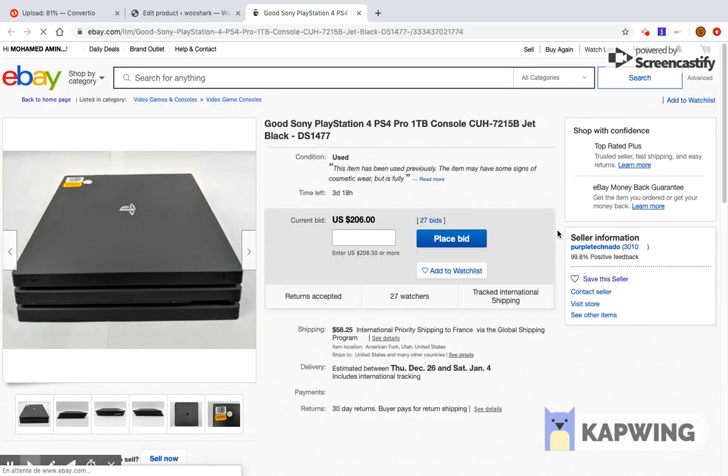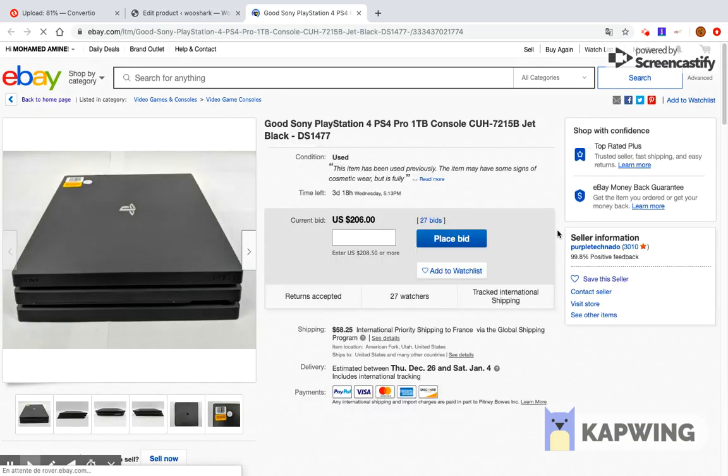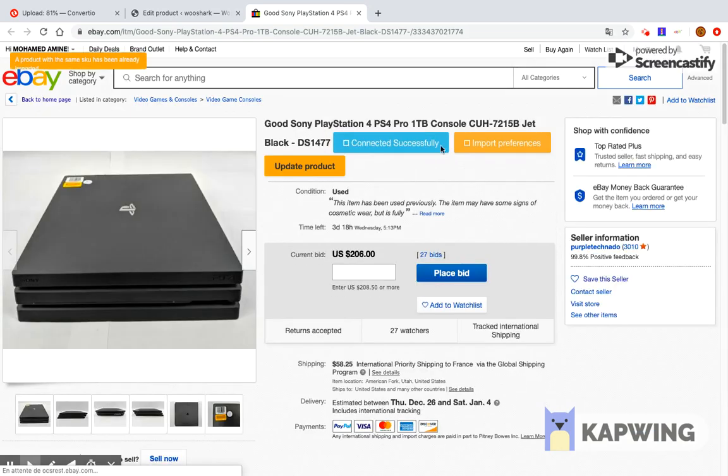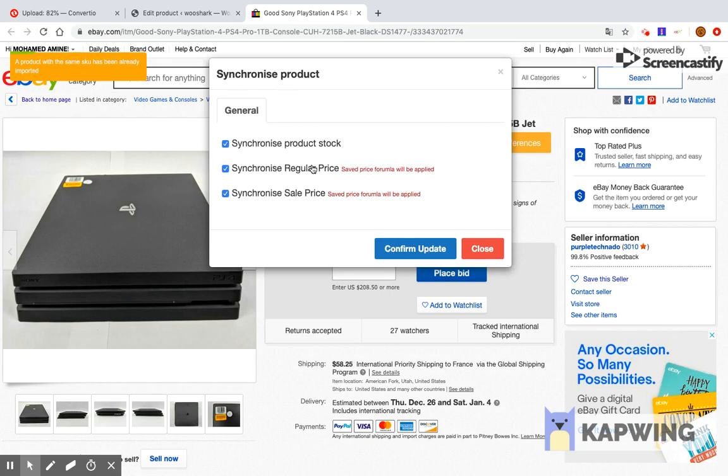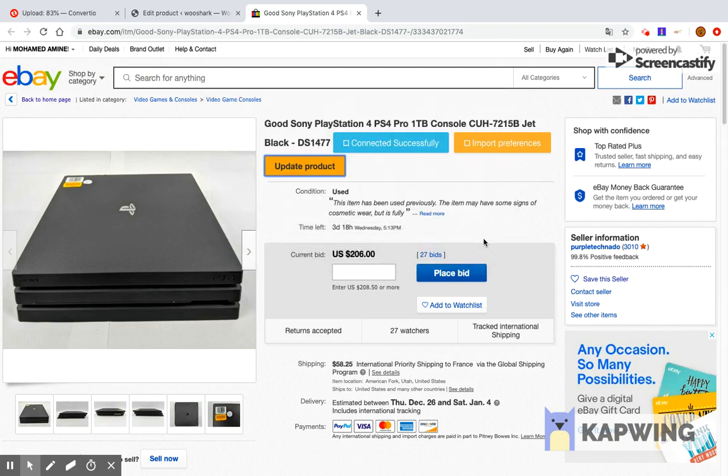The 'insert to shop' button will be replaced by a button called 'synchronize product'. This will synchronize the product. At the end of this synchronization, a green or red notification will display the operation status: successful for green and error for red.